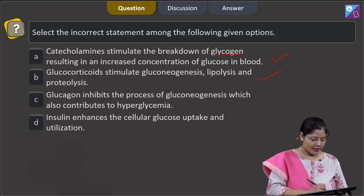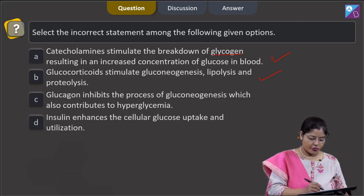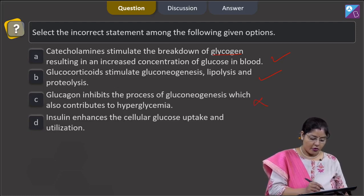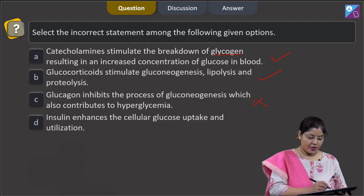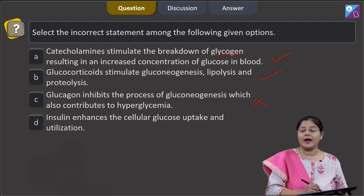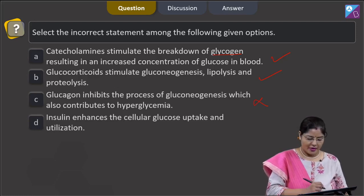Option C states that glucagon inhibits the process of gluconeogenesis, which also contributes to hyperglycemia — this is incorrect, because glucagon actually stimulates gluconeogenesis. Glucagon is a hyperglycemic hormone that increases blood glucose level, and one way it does so is through gluconeogenesis.